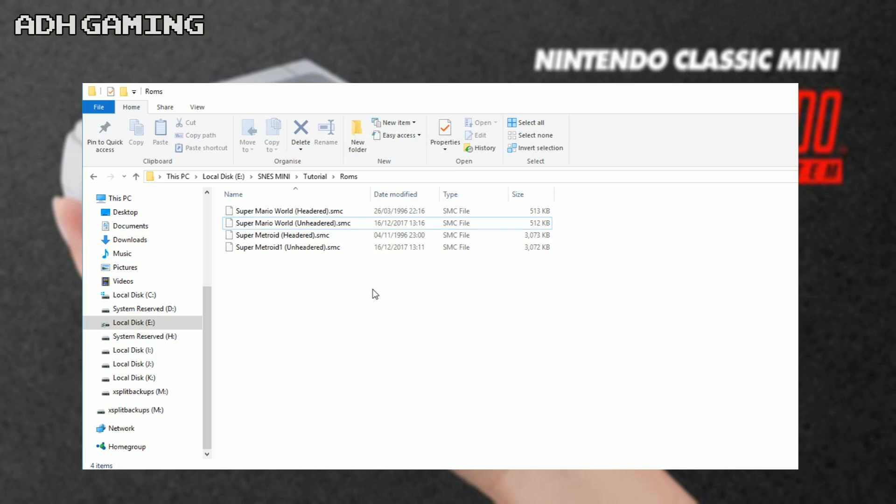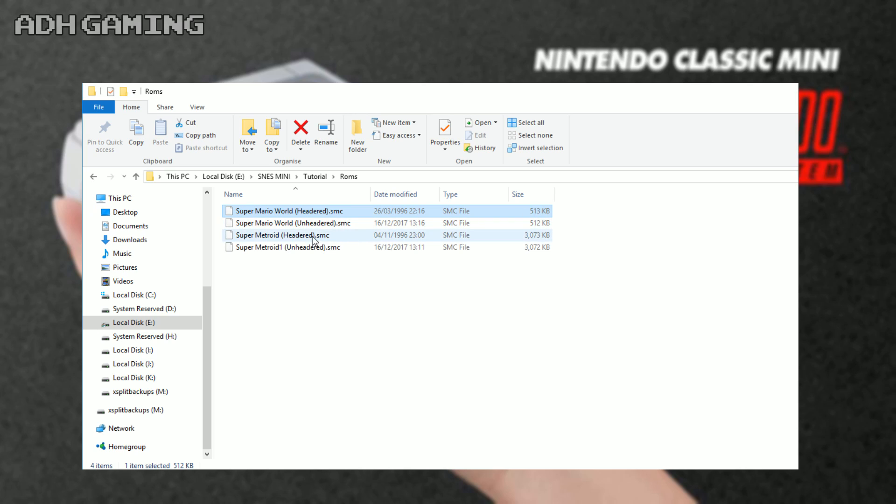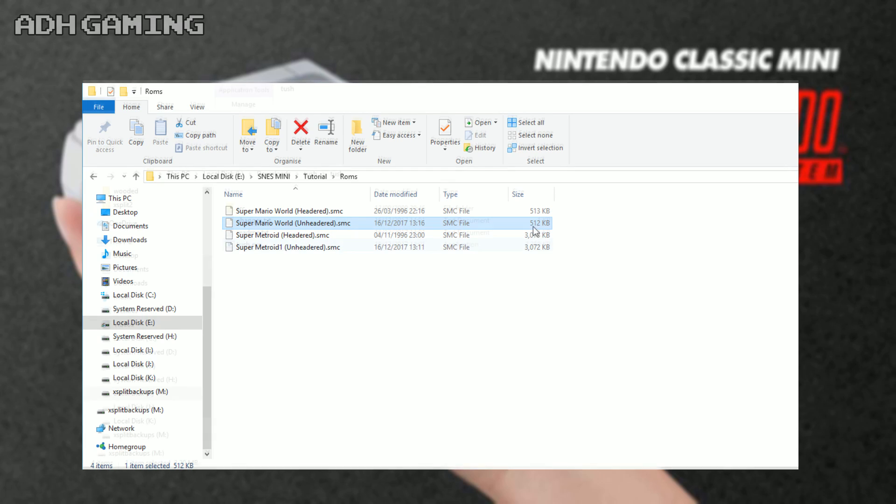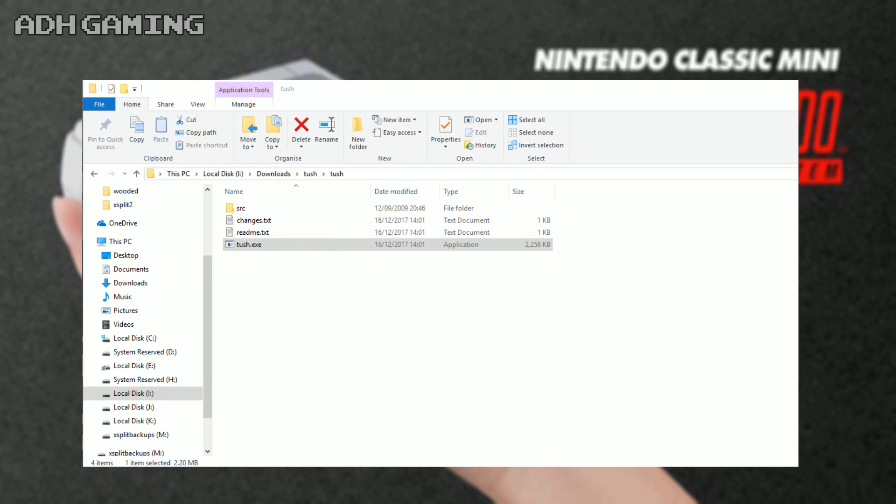The majority of the time the patch requires an unheadered ROM, but occasionally it might require headered. To know the difference, the headered ROMs usually have an odd file size. For example, Super Mario World here is 513 kilobytes, whilst the unheadered ROM is 512 kilobytes. And again with Super Metroid, you can notice the difference here.